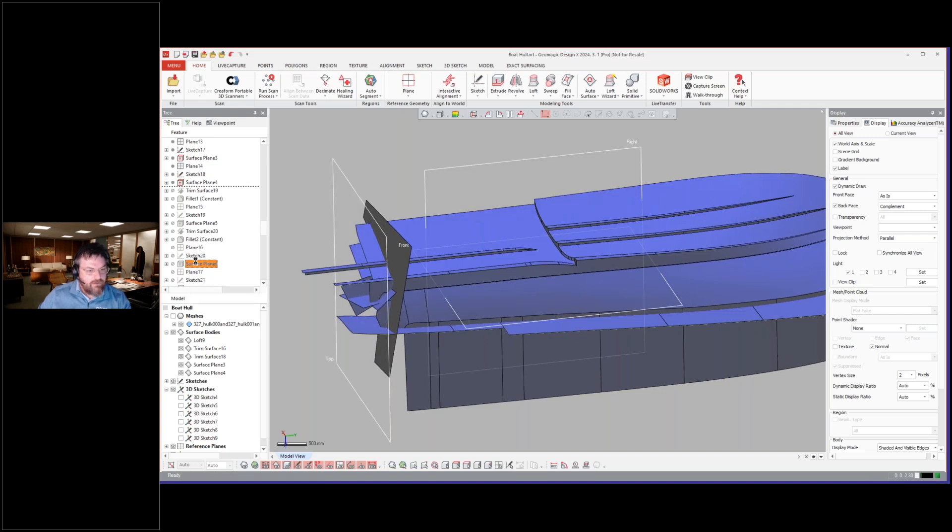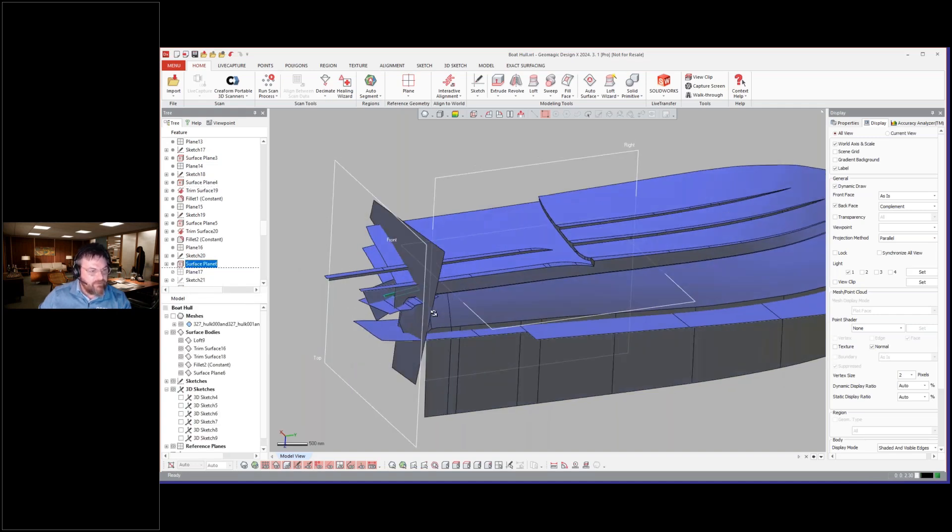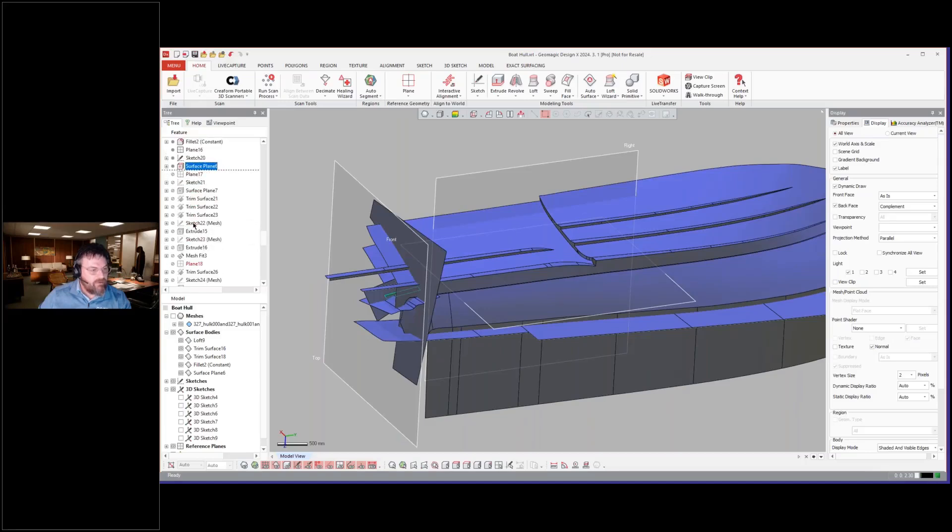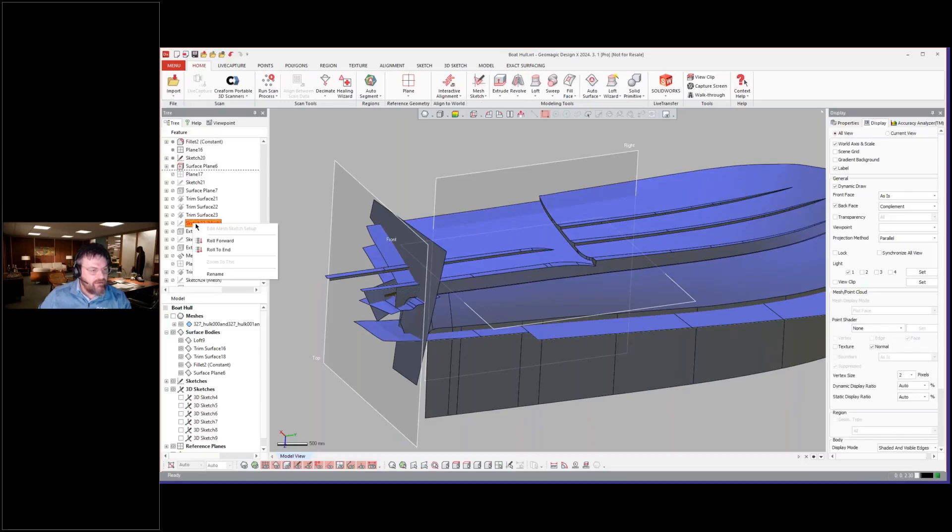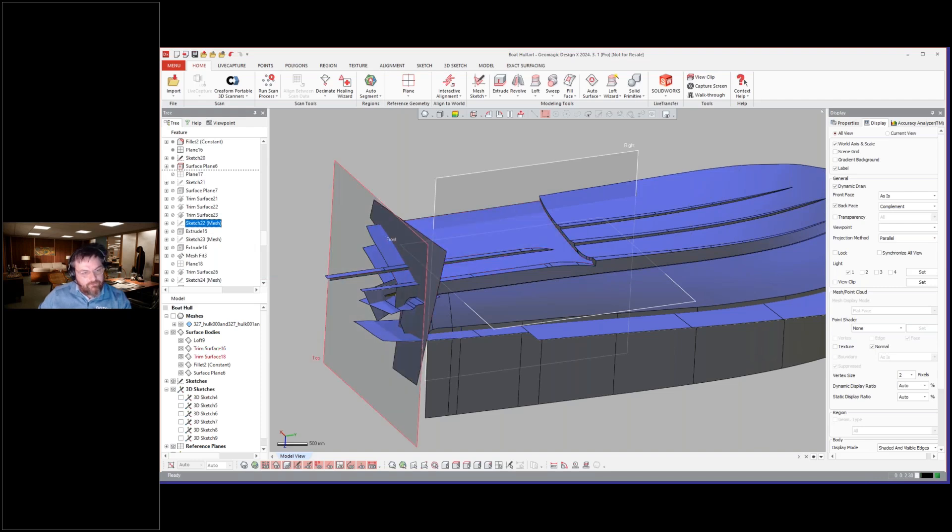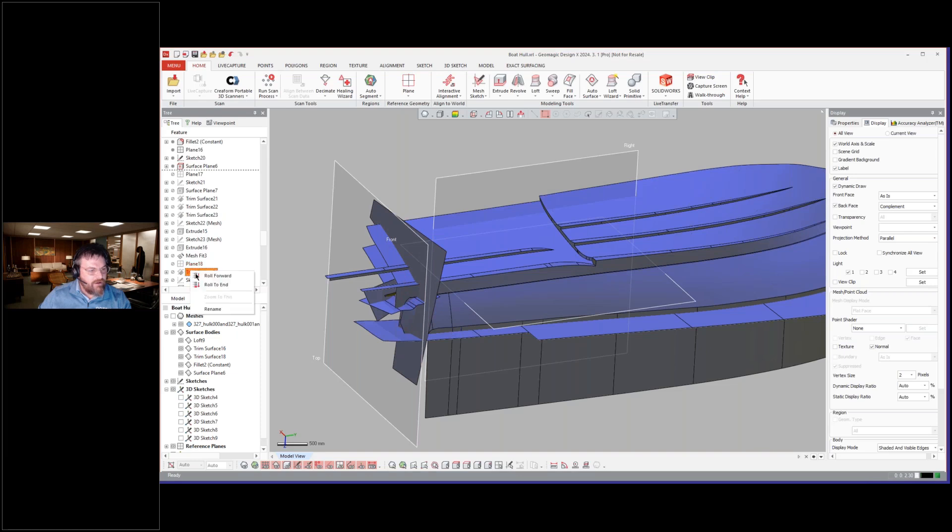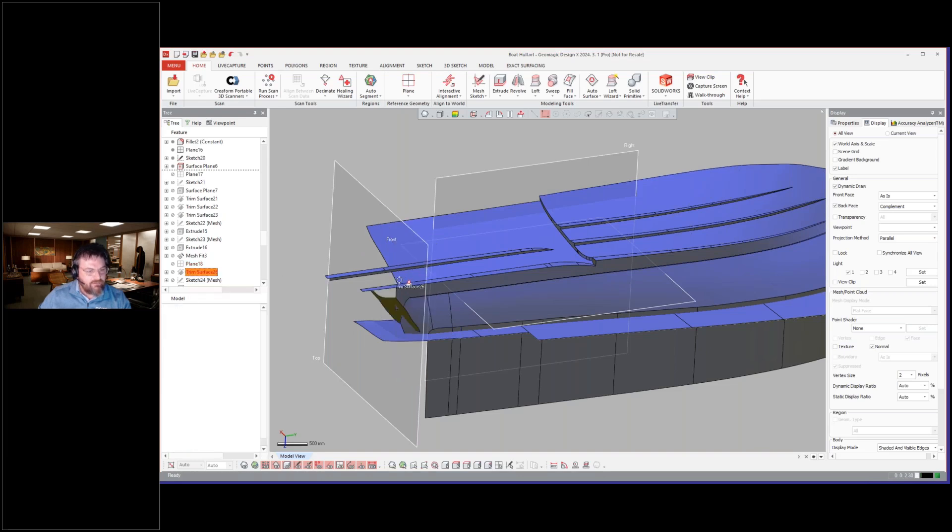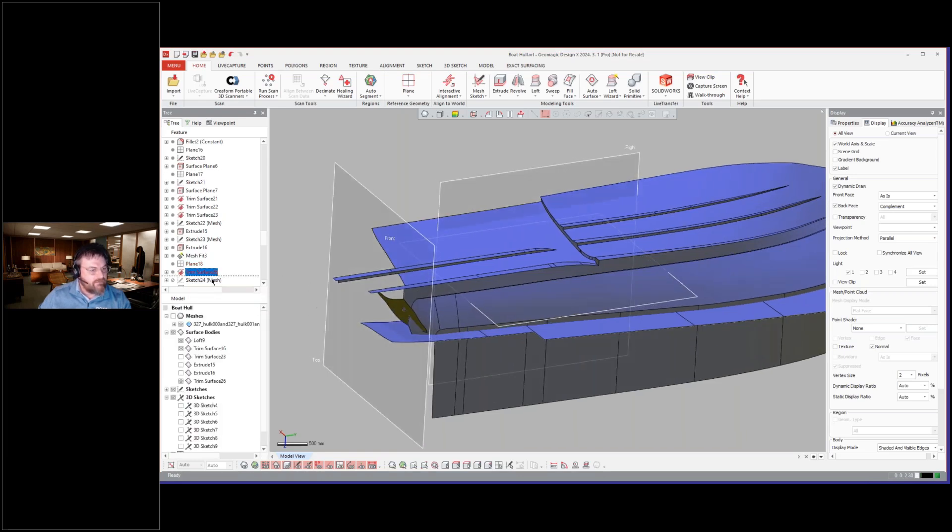So a lot of this is rinse and repeat now. Fit, fit, fit, trim, trim, trim. Get your order right so you can kind of create. What they're doing now is creating essentially a tool, creating a tool surface for the back to trim this in either one chunk or a couple chunks away and trim it in.